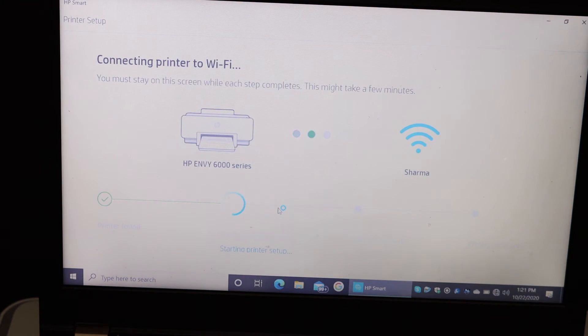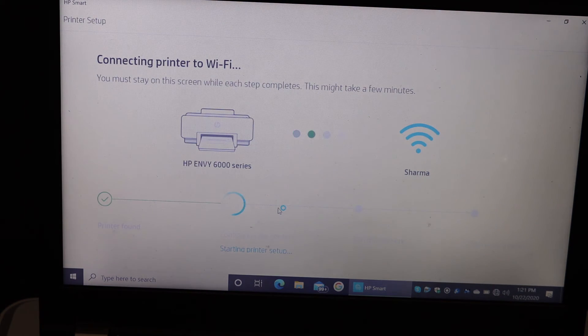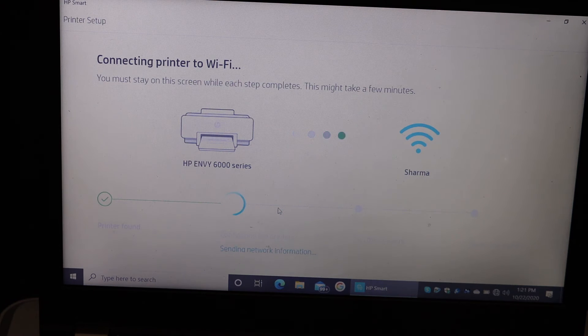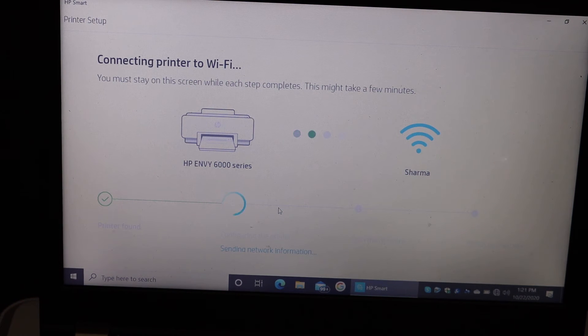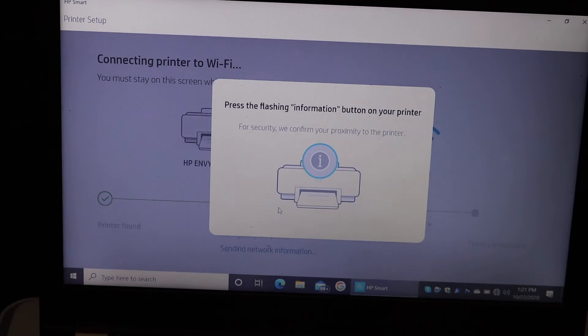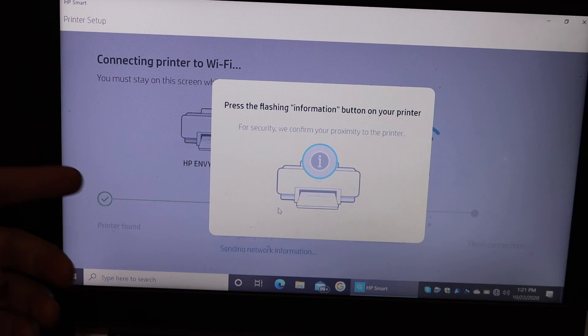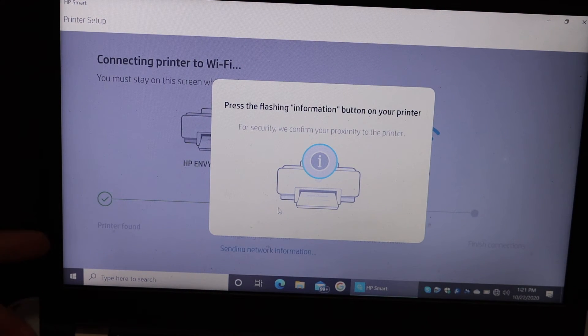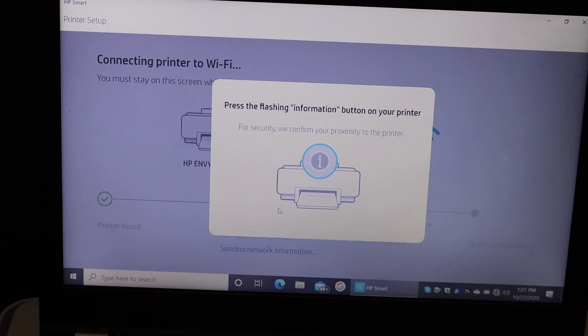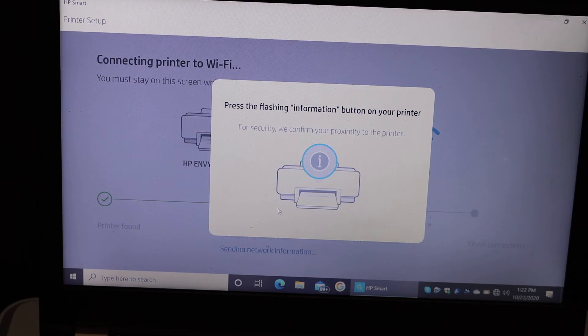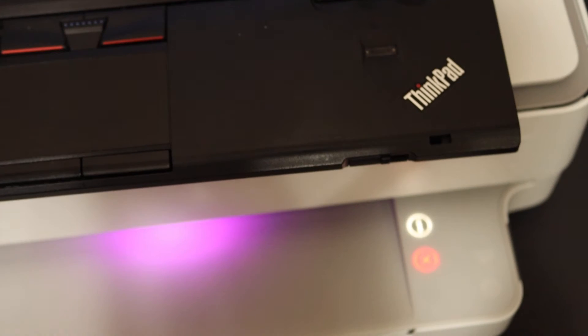It's going through a few steps of the connection, so just follow all the directions. Here on the screen, it says press the flashing information button on your printer.